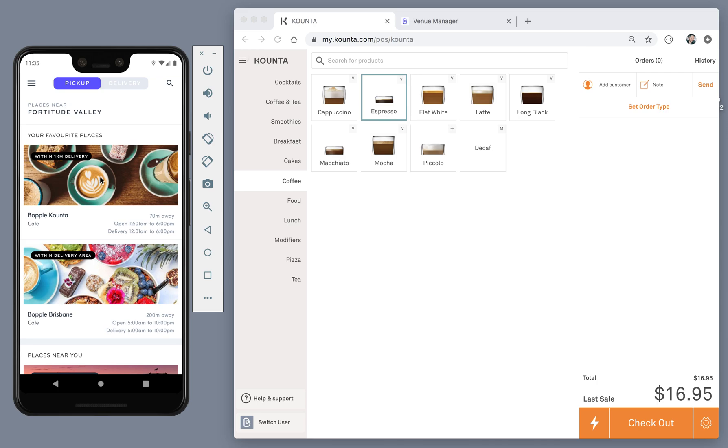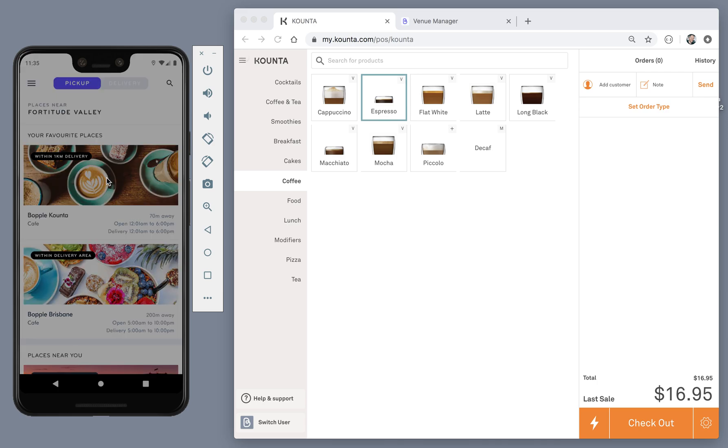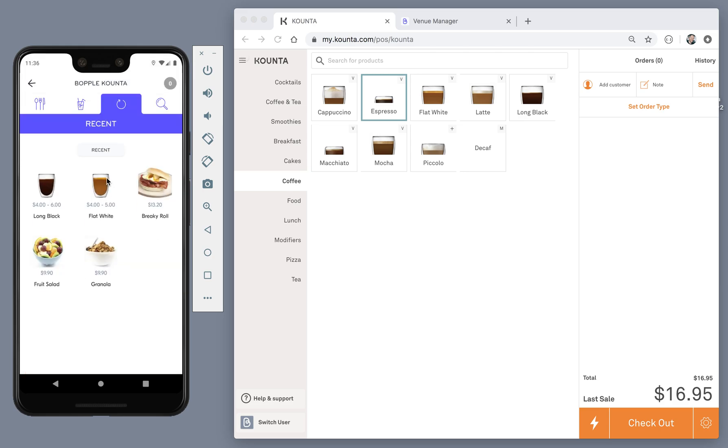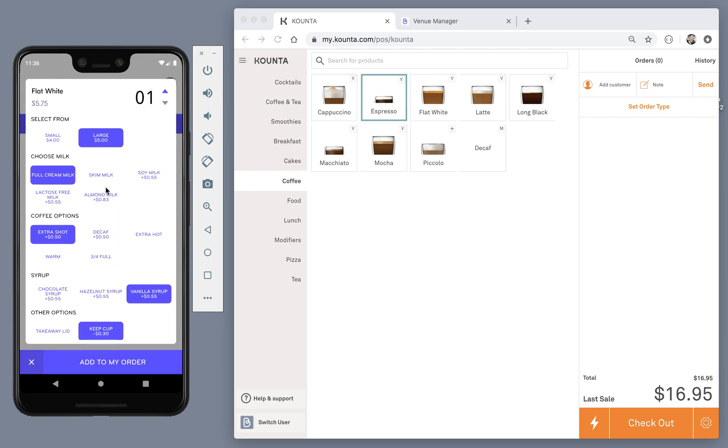Let's go ahead and open the venue menu. As I've ordered at this venue previously, the first thing I see is a list of my recent products. The app also remembers the customizations I made last time I ordered.